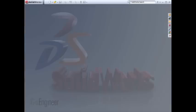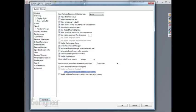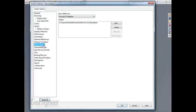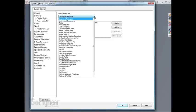With SolidWorks open, you'll want to take a look at the file locations to see where your sheet formats are located. To do this, click on File Locations on the left-hand side, and out of the pick list, choose Sheet Formats.